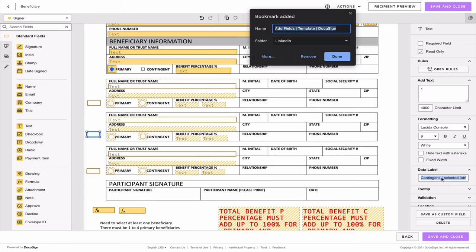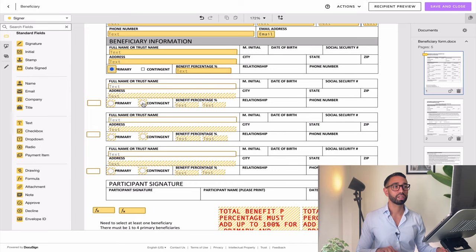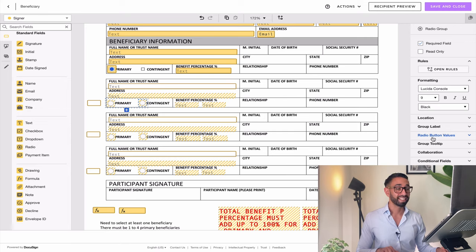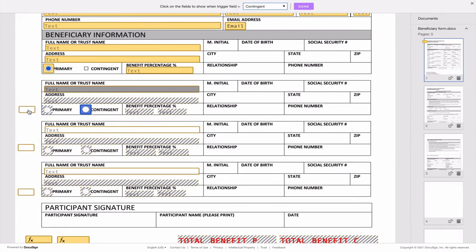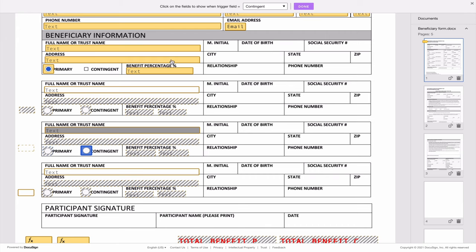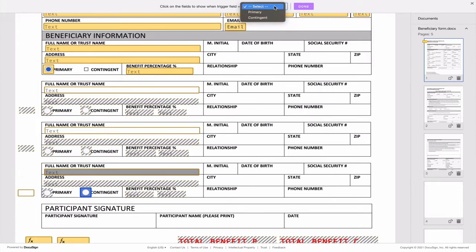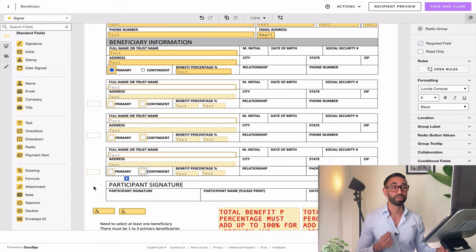I'm going to label these fields 'contingent one selected,' 'contingent two selected,' and 'contingent three selected.' Then I'm going to make these text fields conditional to whether the contingent radio button is selected for each beneficiary. So I select contingent and link it to the first field, then the second contingent to the second field, and the third contingent to the third field. Now, if a signer clicks contingent, the number 1 will appear in the corresponding hidden field — which I can use in a formula to create another condition.